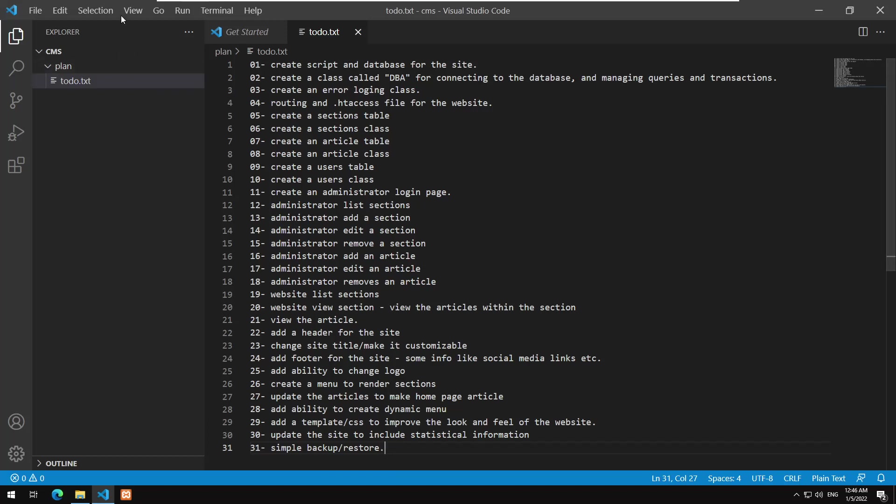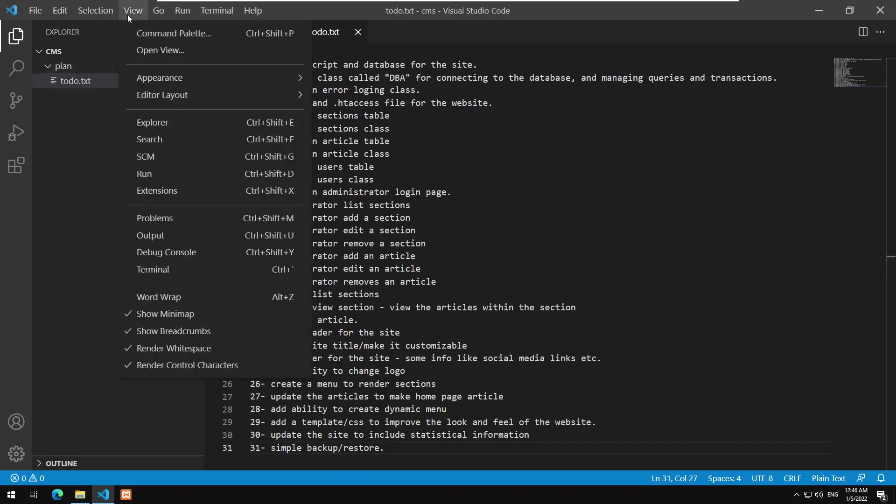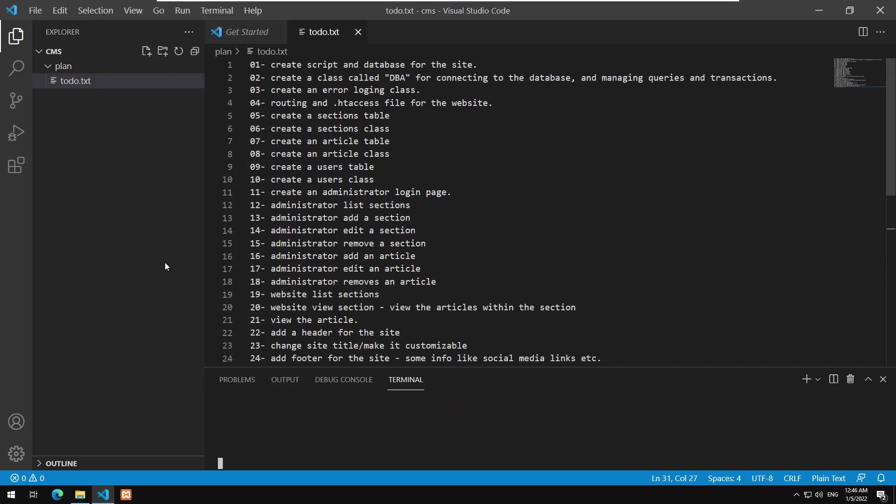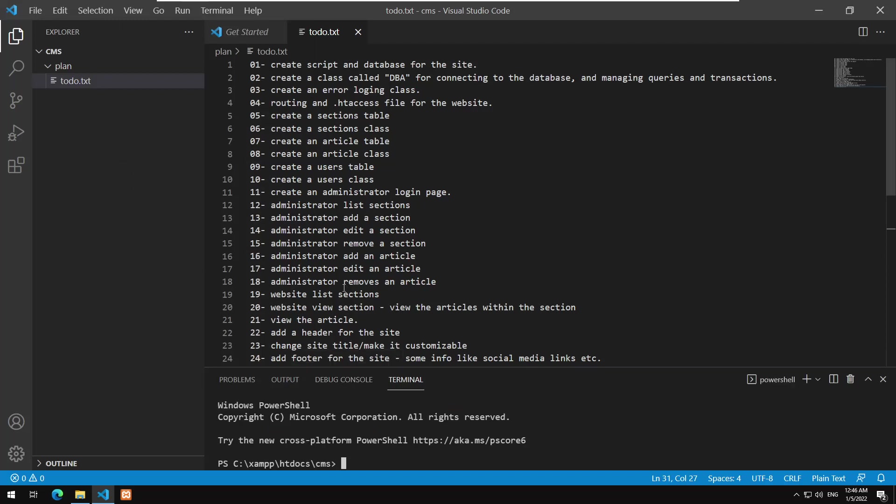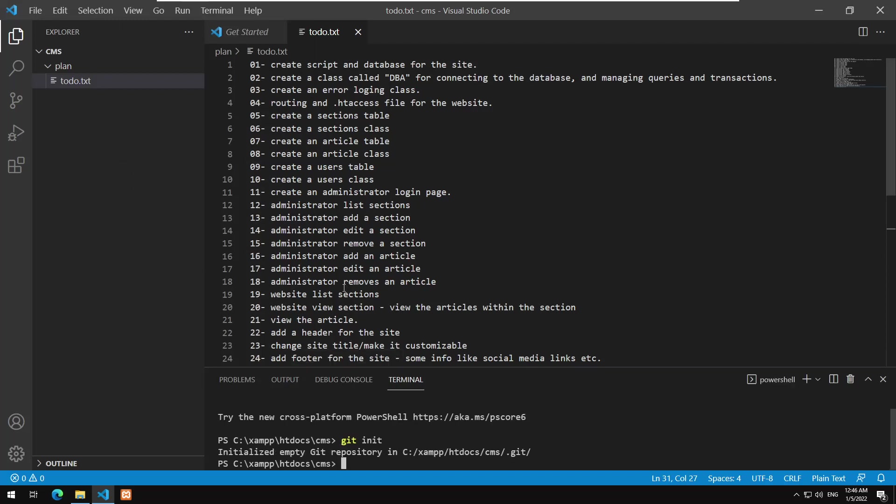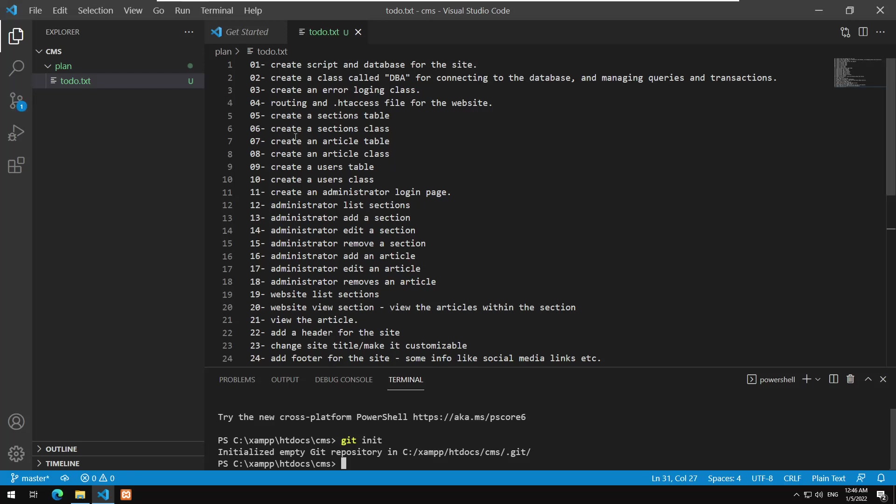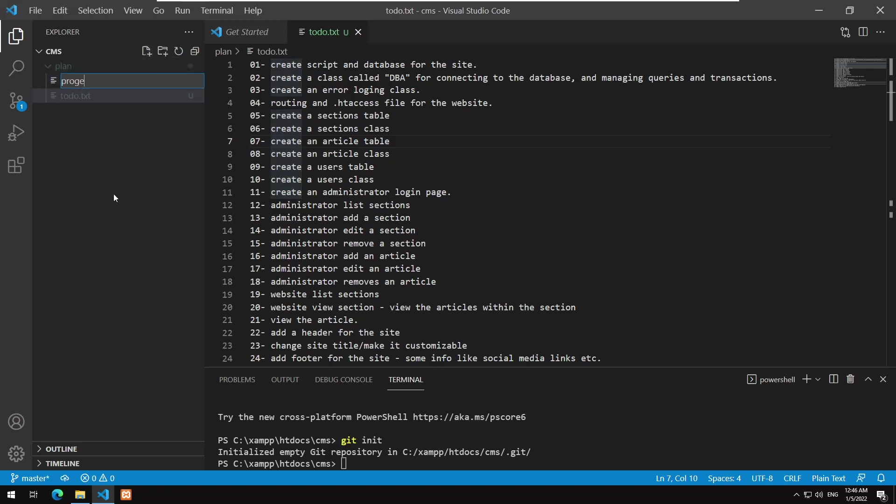And let me go and view the terminal. This is the terminal. I will say git init, so a repository is now initialized. Let us also add something to the plan, progress dot txt.